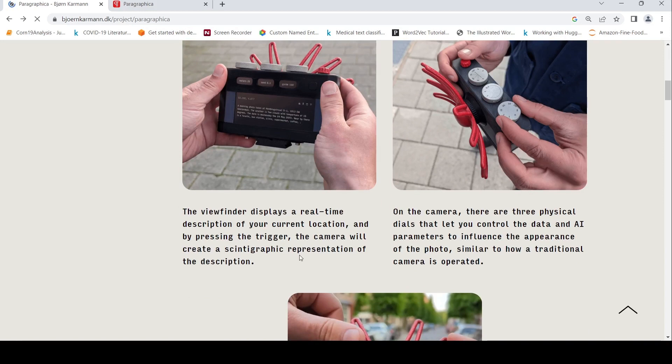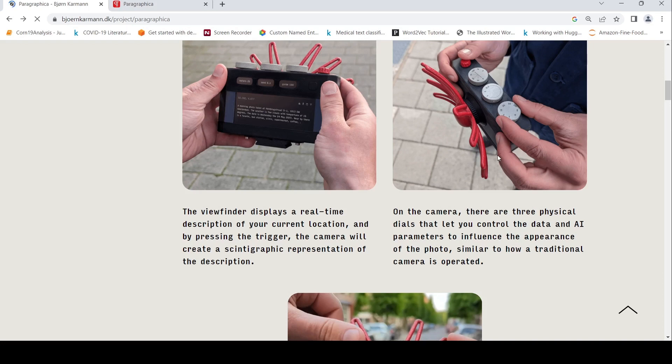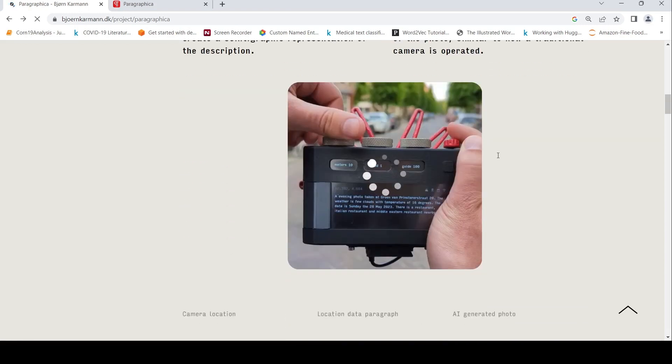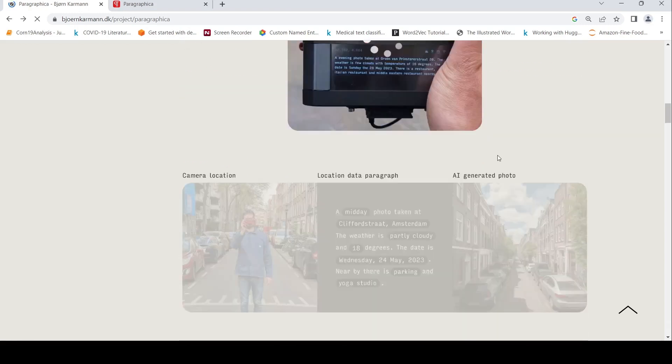On the camera you have three physical dials that let you control the data and AI parameters to influence the appearance of the photo, similar to how a traditional camera is operated.